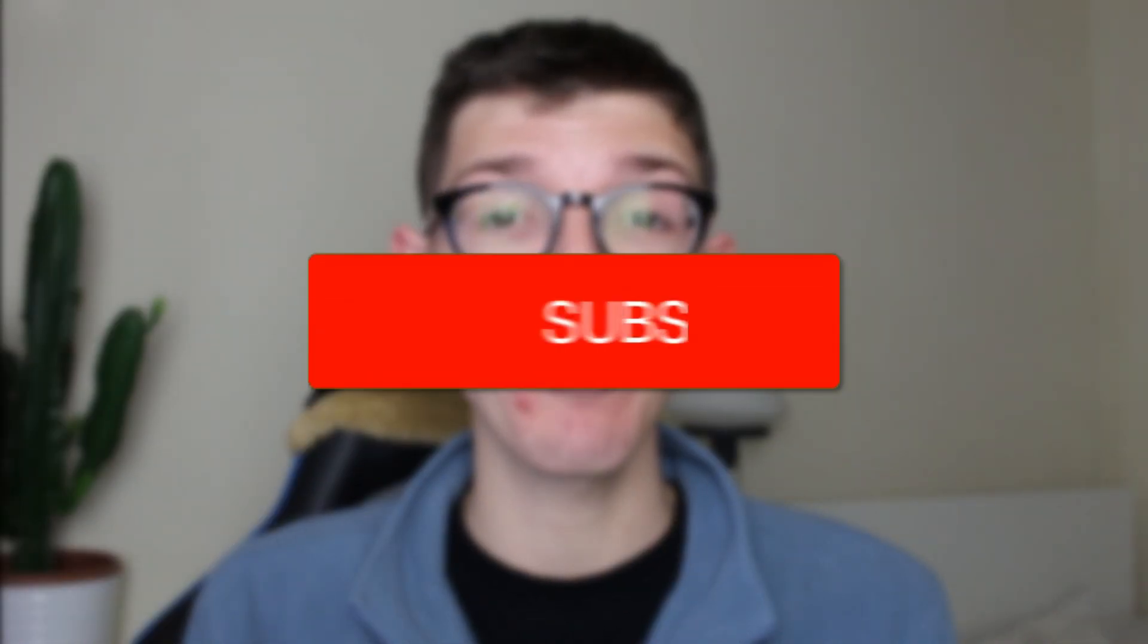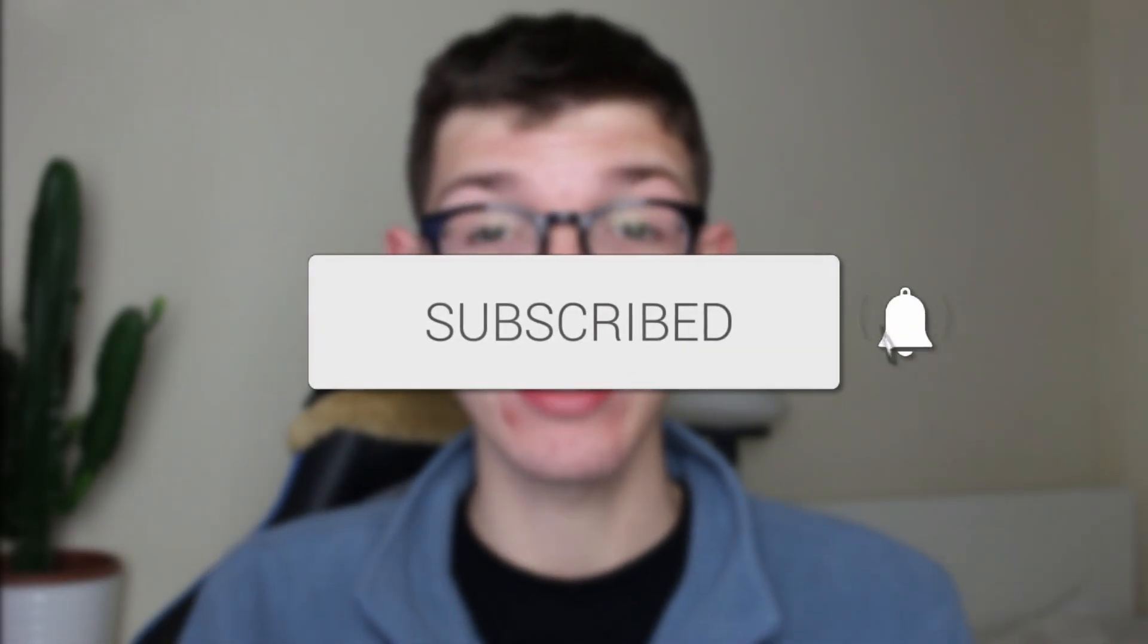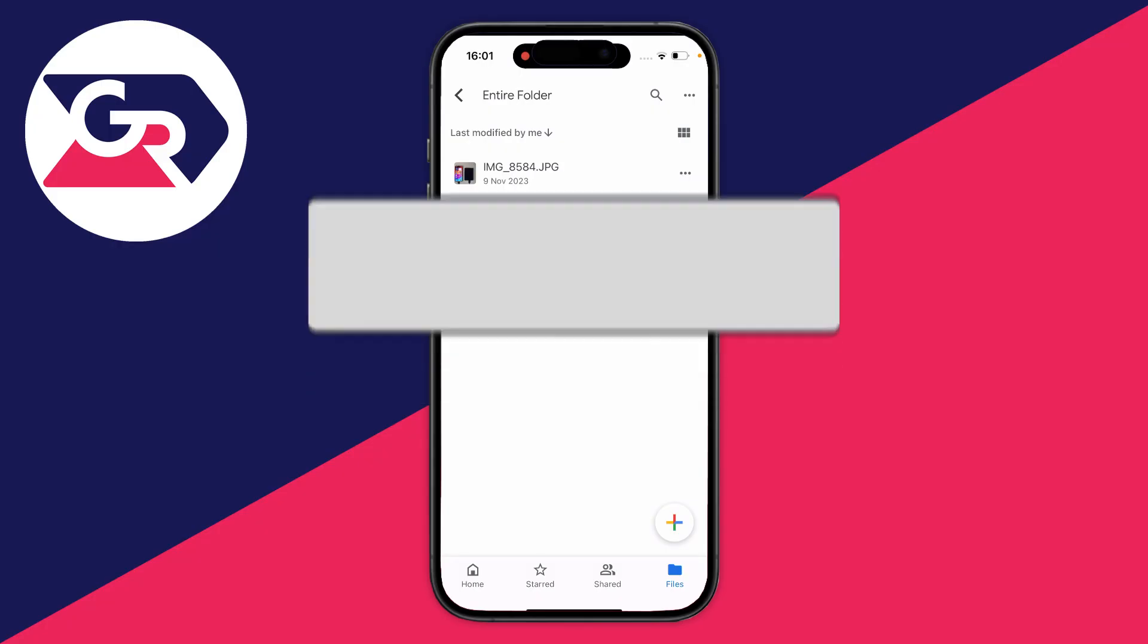We'll guide you through how to download multiple photos from Google Drive on your iPhone. If you find this guide useful, please consider subscribing and liking the video.